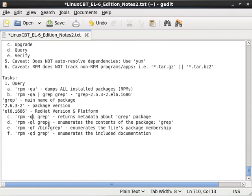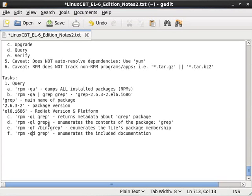i gives us metadata, l lists the contents of a package including files and or directories, f shows us to which package a particular file belongs to, and d enumerates documentation that is contained with a particular file. There's yet another option that may be of use to you.